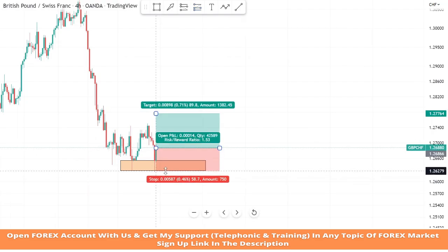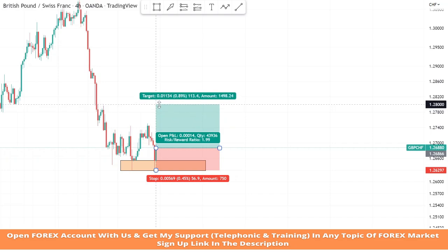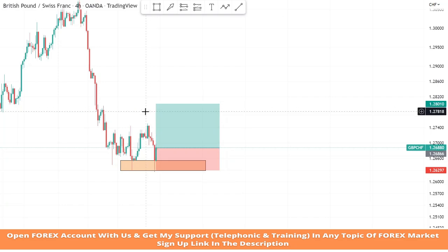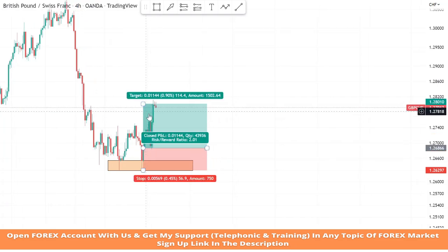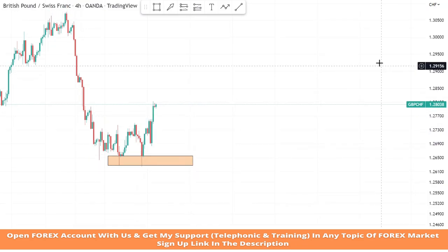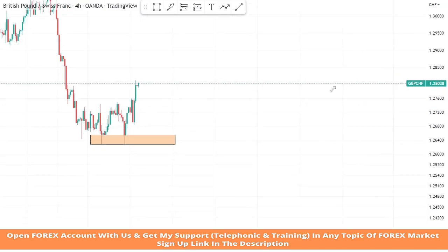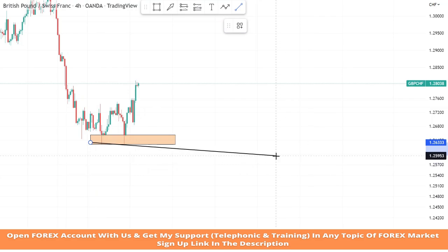We will set stop loss at the support area and take profit will be one is to two, and we won the trade. Now we will place a trend line from the two lows of the market.